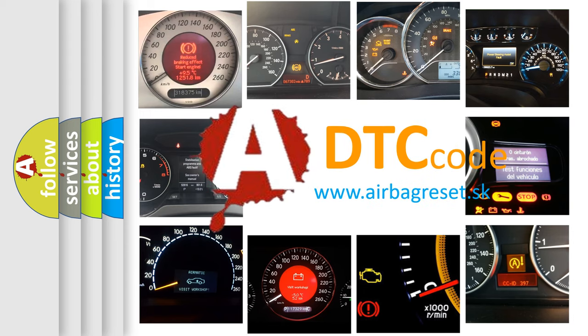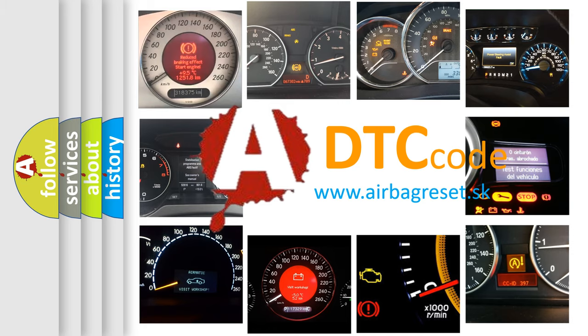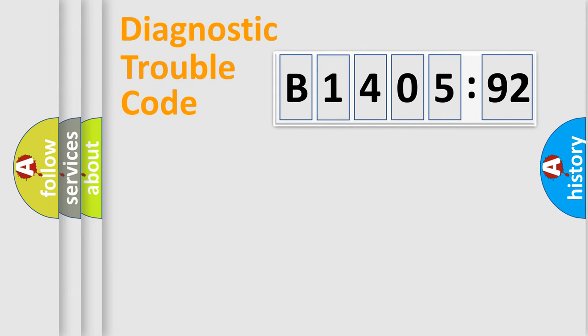What does B1405-92 mean, or how to correct this fault? Today we will find answers to these questions together.